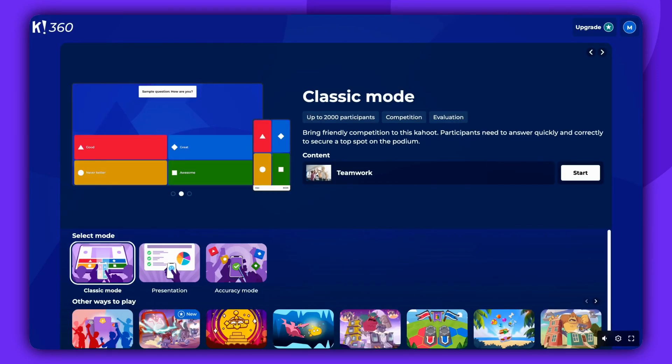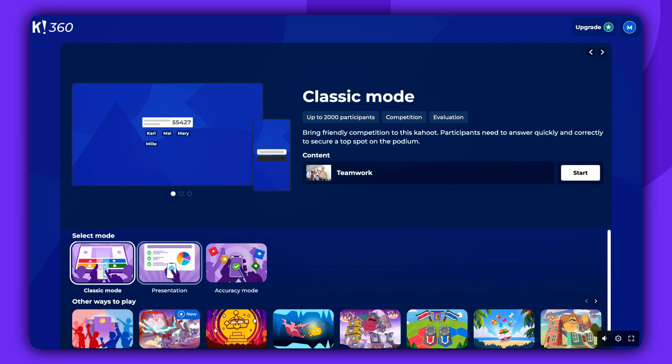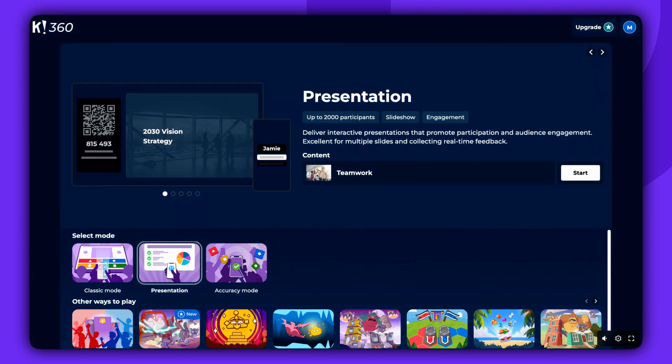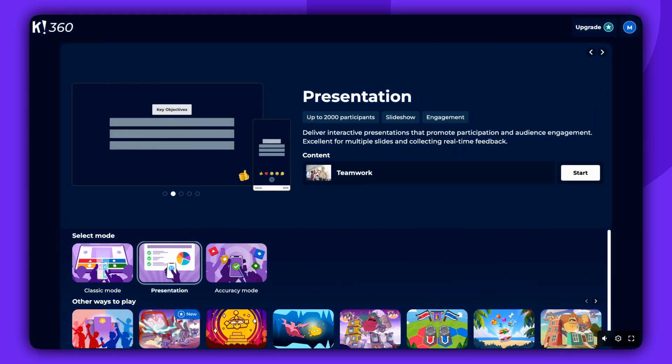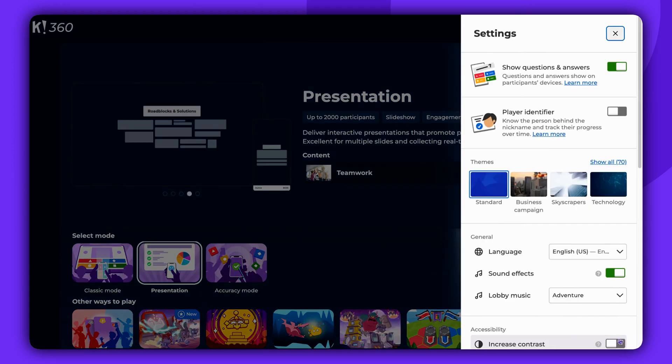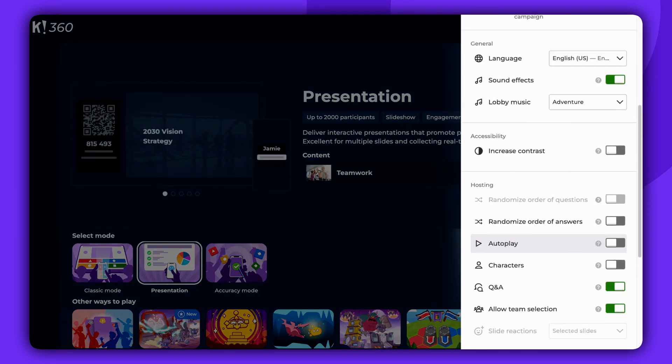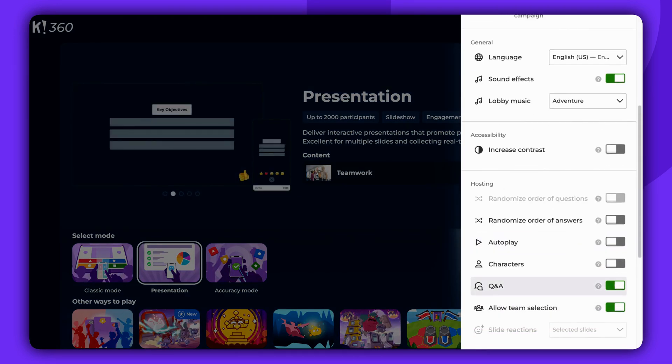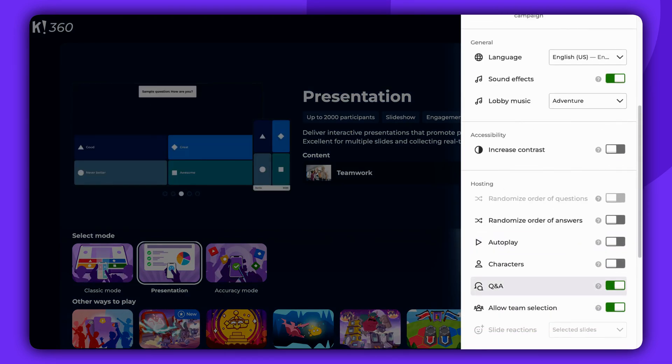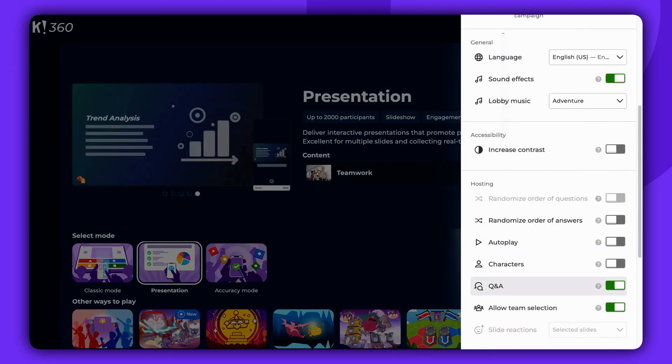Depending on your account and subscription type, choose either Presentation or Lecture Mode. Before starting, go to Live Game Settings and look for the Q&A option. Make sure it's enabled so that participants can ask questions during the session.